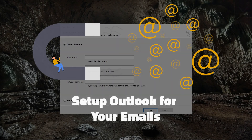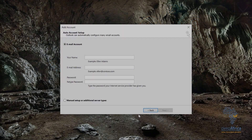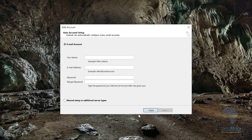Hey guys, welcome to our YouTube channel where we get to teach you new stuff every day. My name is Sira, and for today's video I'll be guiding you on how to set up and configure Outlook on your machine.